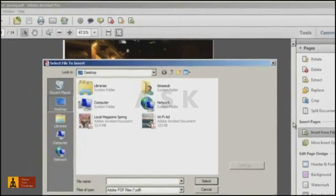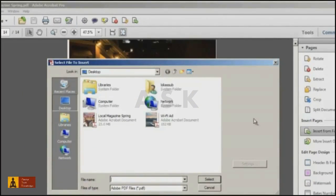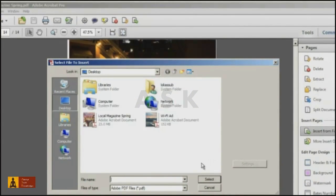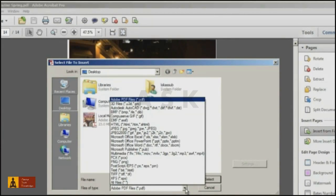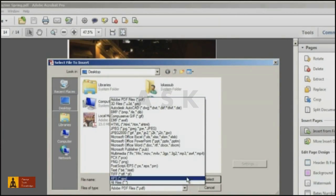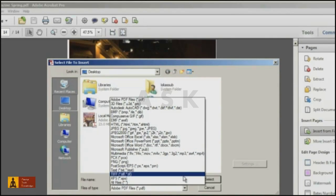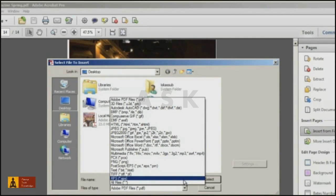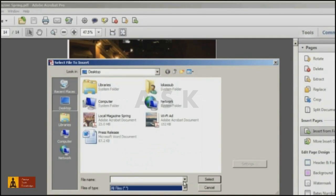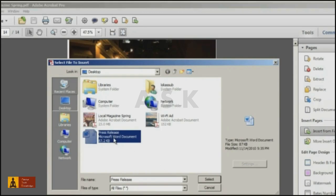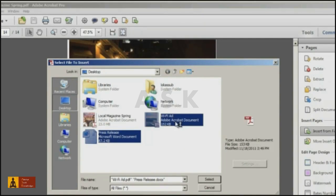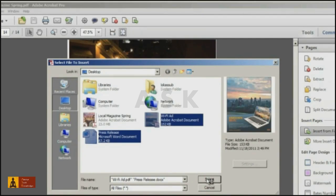This particular command allows you to select one or more PDFs to insert into your existing PDF document. This same dialog also allows you to insert other types of documents, like Microsoft Word or Excel files. In this case, I'm going to select both a Word file and a PDF file at the same time to insert into this open document.